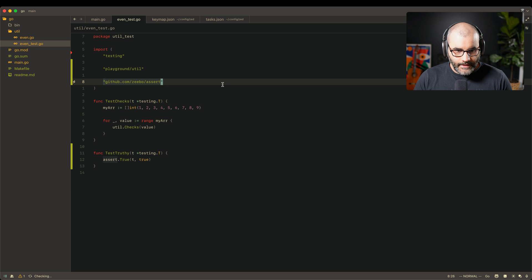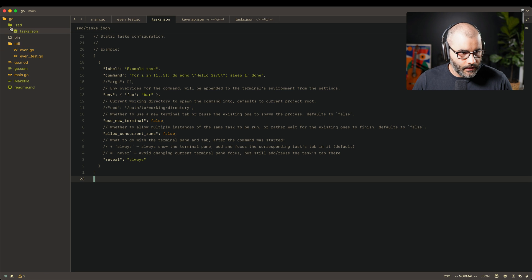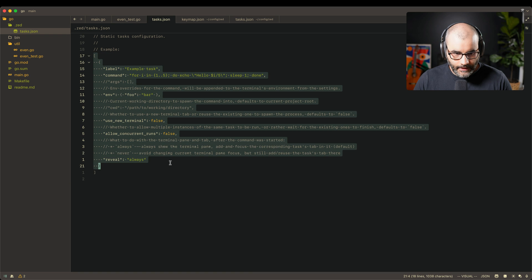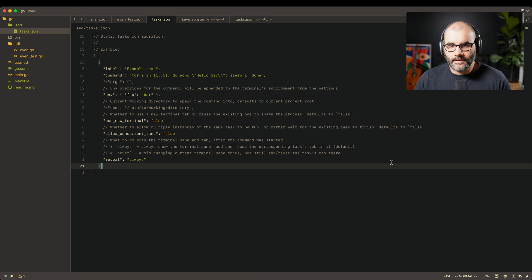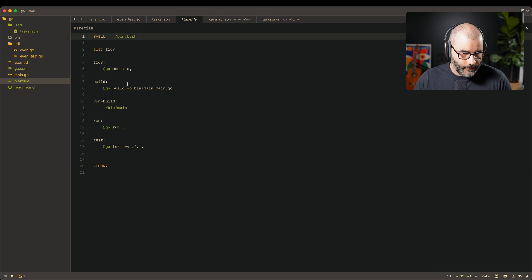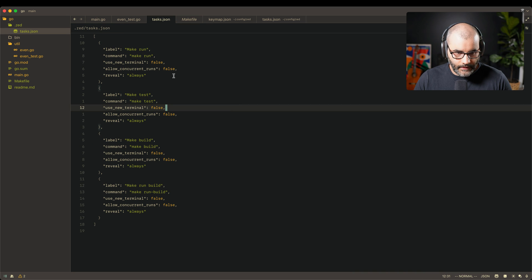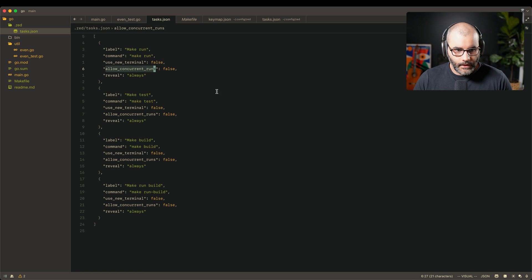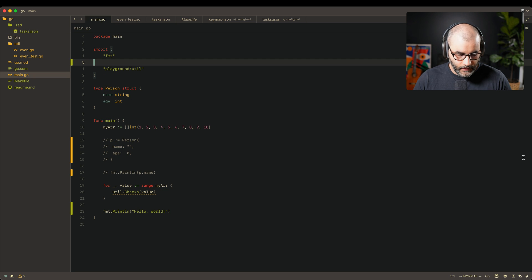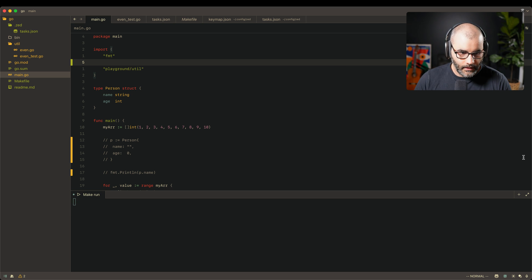You can also create tasks locally per project. Opening 'local task' from the command palette creates a .zed/tasks.json file inside the project directory. This lets you define project-specific commands you can reuse. For example, using the Makefile here, tasks like make run and make test are defined with use_new_terminal false, concurrent false, and reveal always. Pressing leader+rt and typing 'make' shows all these local commands — selecting make run runs the app.